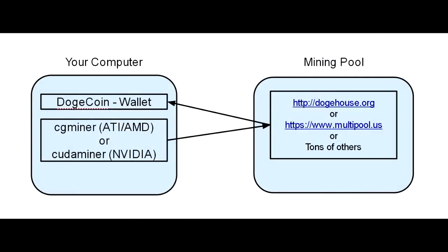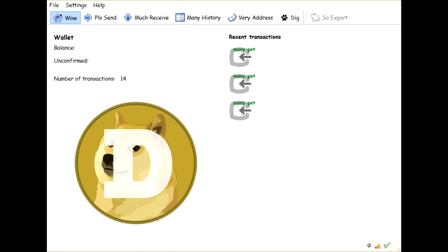I created this drawing here that shows the overall layout of how all this works. There are two pieces of software that live on your computer. The first is your wallet, which is basically where all of your personal Dogecoins are stored. All of this cryptocurrency stuff operates on a P2P network — there's no central server, no login and password. It's just a program that runs on your computer, connects to the P2P network, and handles all the transactions.